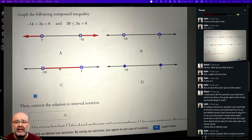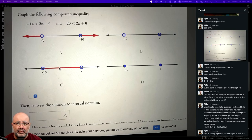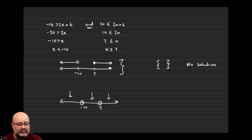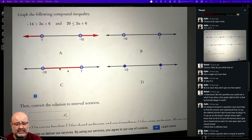It cannot be A, because A is saying there are some solutions to the left of 7 and some solutions to the right of negative 10. A is obviously out because 7 is not less than negative 10 — the numbers are in the wrong spot. It cannot be C, because C is saying there are some solutions between negative 10 and 7, implying that's where the overlap is. There is no overlap in the answers we got.